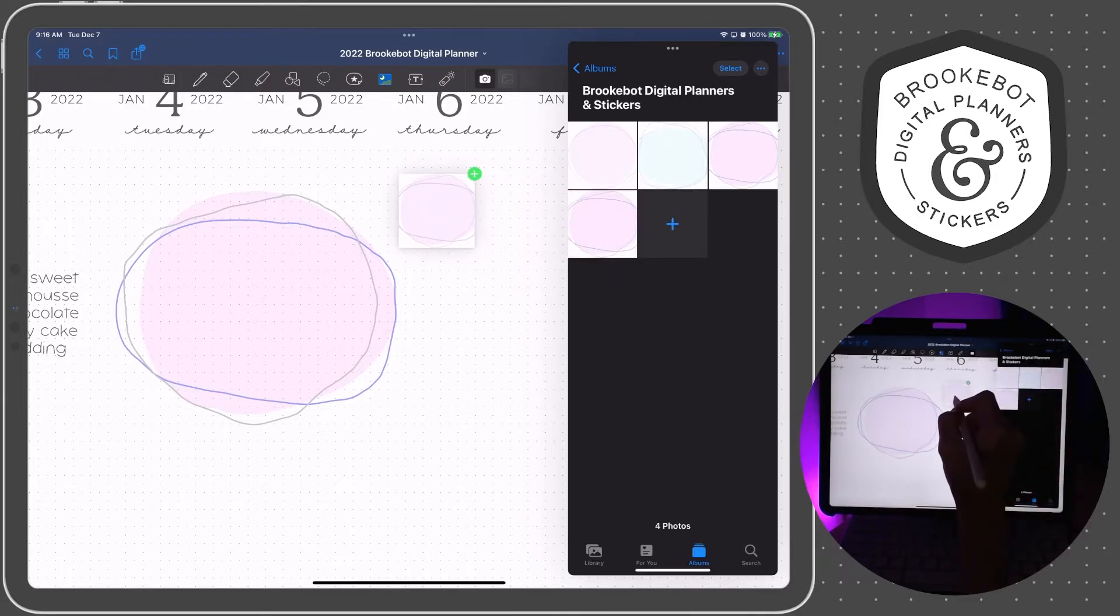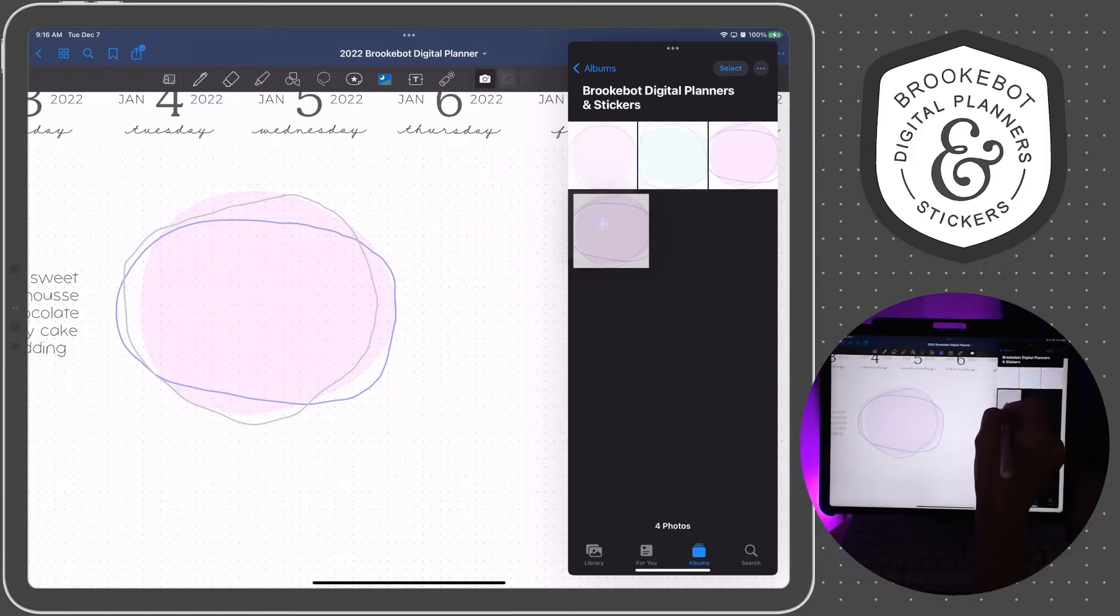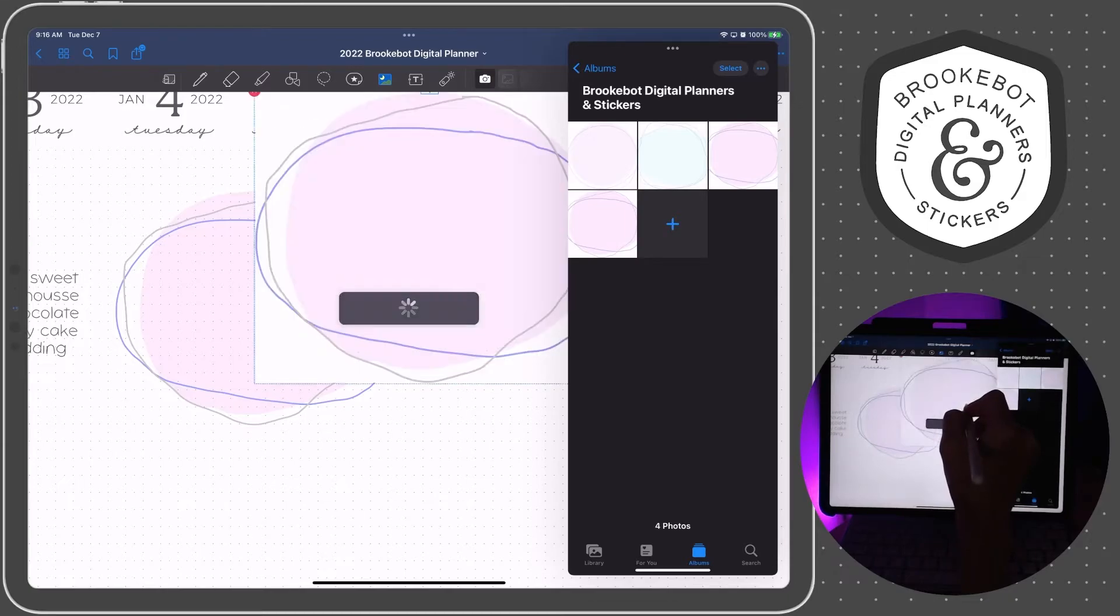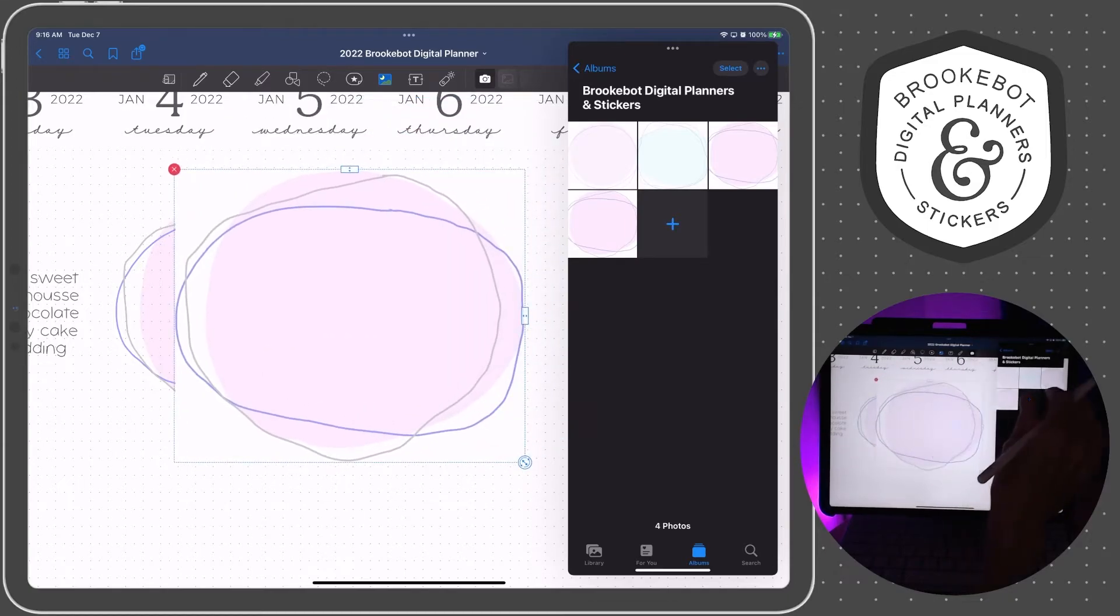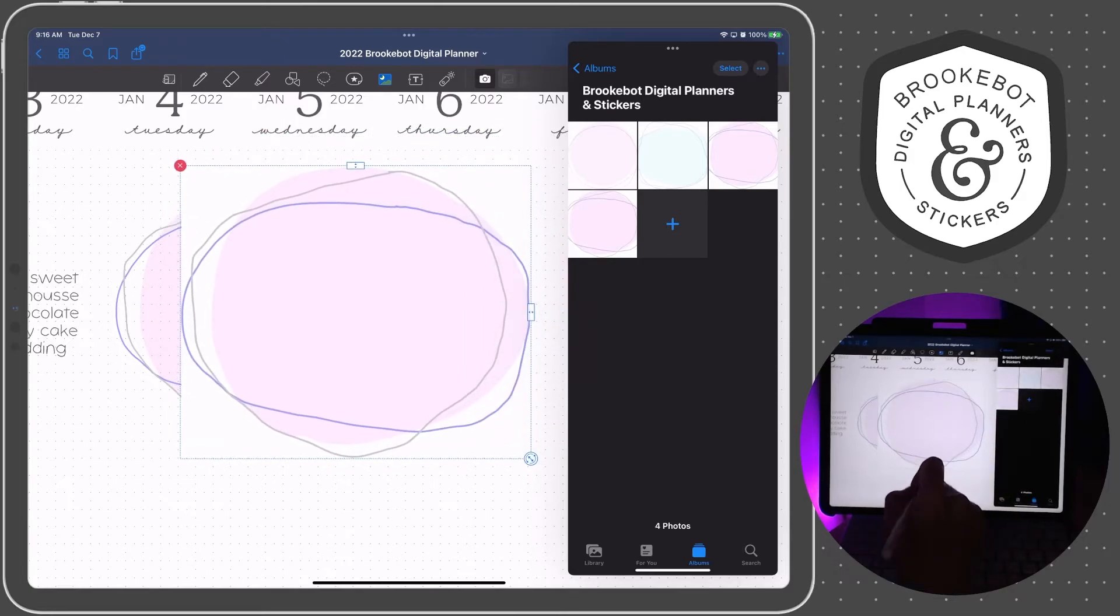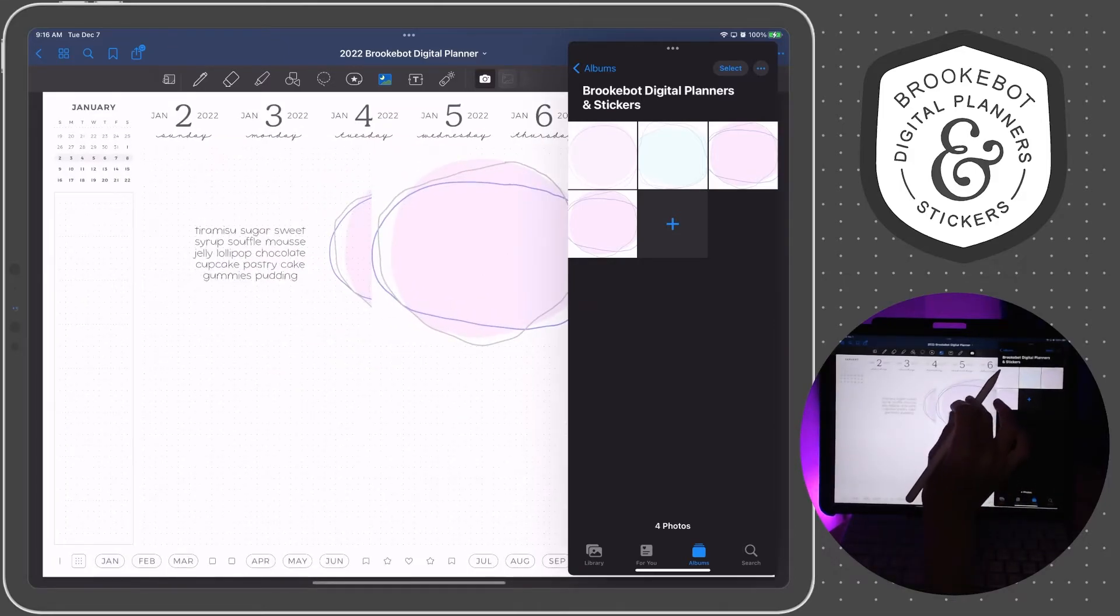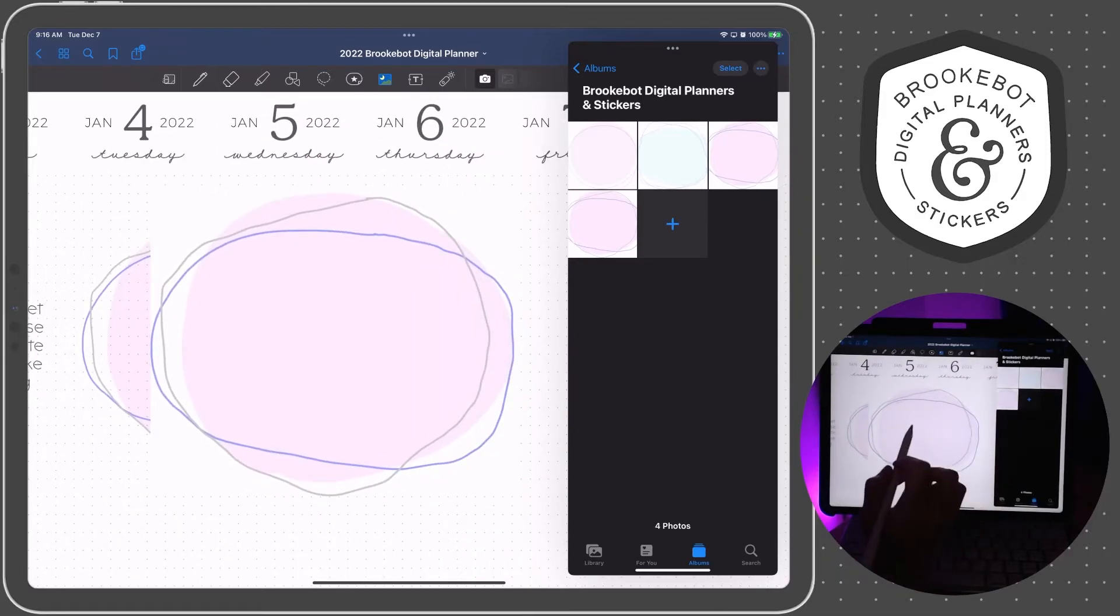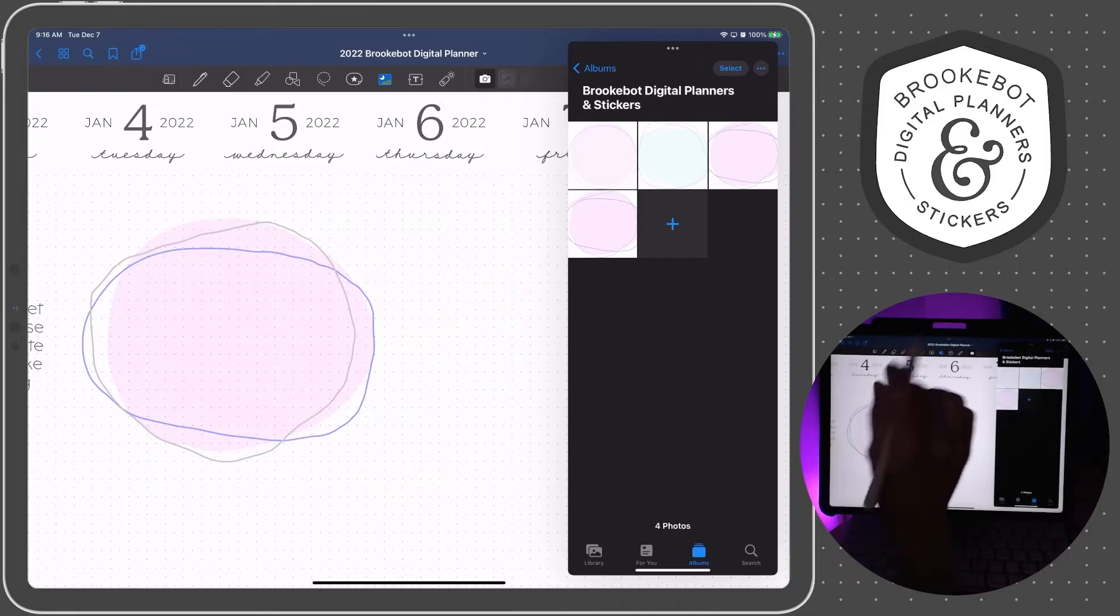If you pull it in from the photos app itself from the slide over window, it does not keep the transparency. I don't know why I can't explain why that happens, but if you'll notice, you can not see through that image to whatever's behind it. And we want to keep the transparency. So I'm going to get rid of this one.